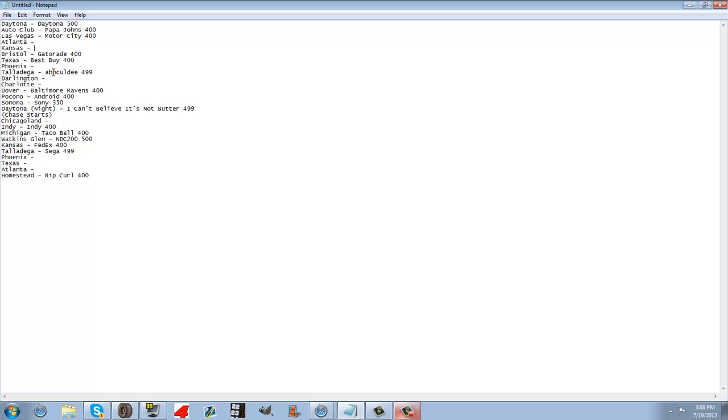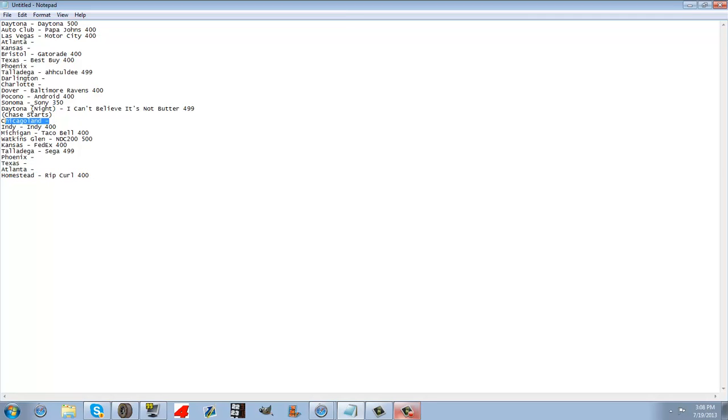Now you see right here, this is where the chase starts. So tell me, Chase Race Phoenix, Chase Race Texas, Chase Race Atlanta, Chicago. Those four,